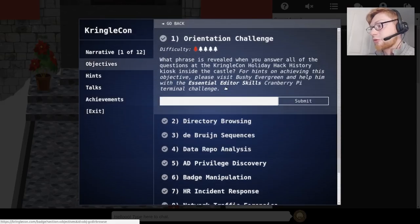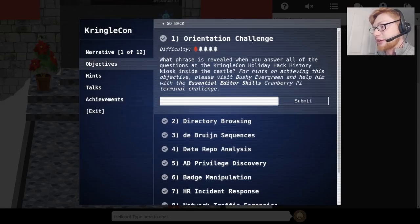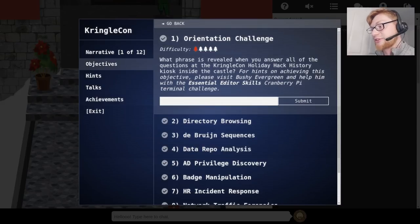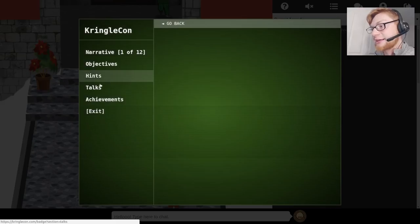So now if we click the badge again, Jen Jackson 0110 came a little close there, now we have all the objectives unlocked so we can work through all of them and the orientation challenge is the first one to go through.